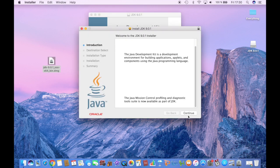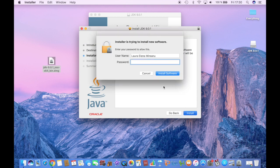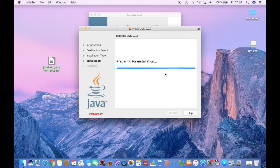Then you click continue and then install. You type your password and then install software.